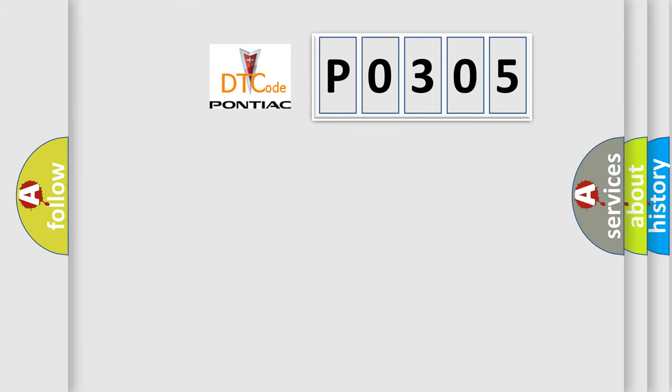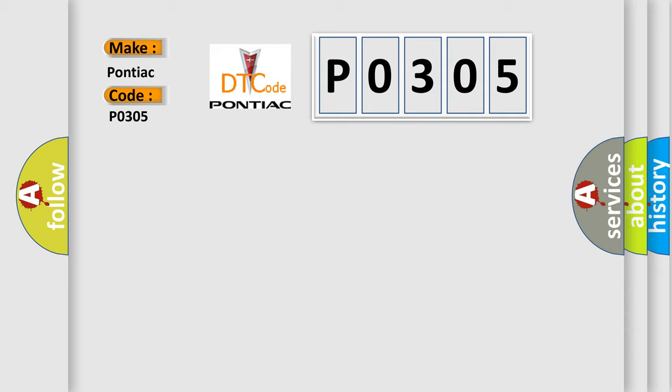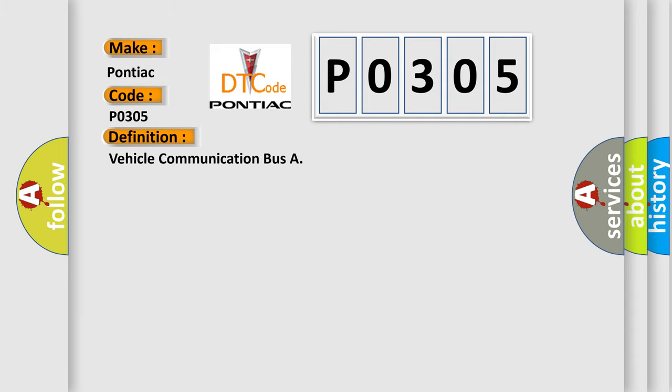So, what does the diagnostic trouble code P0305 interpret specifically for Pontiac car manufacturers?